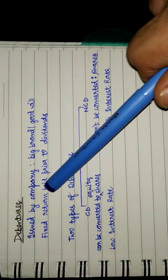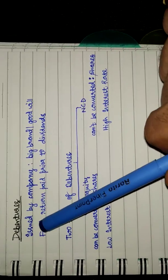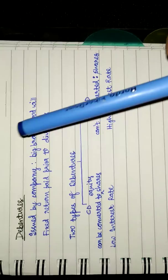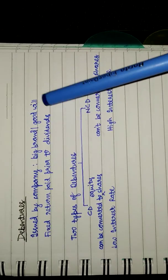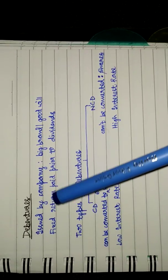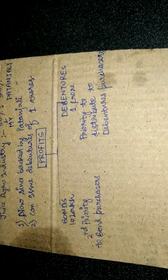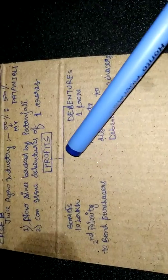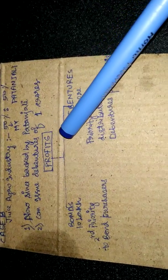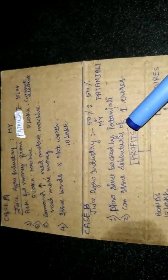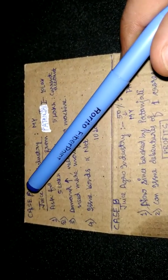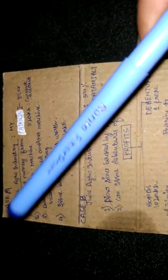And hence the first point: issued by companies only with big brands and goodwill. Second: fixed return paid prior to dividends. Now suppose you make profits and you have issued bonds and debentures.